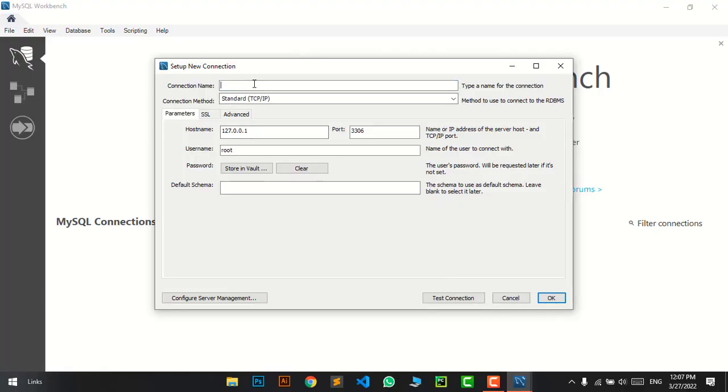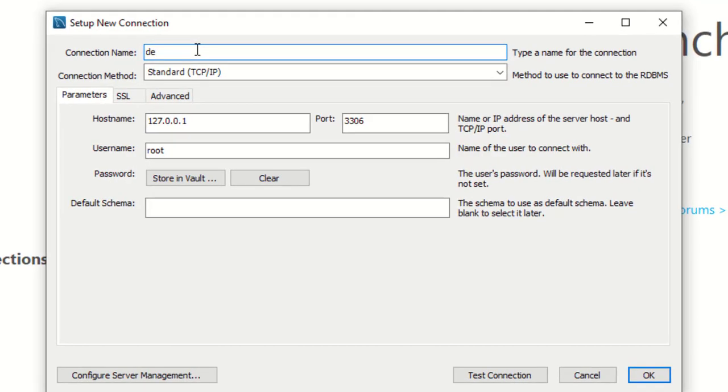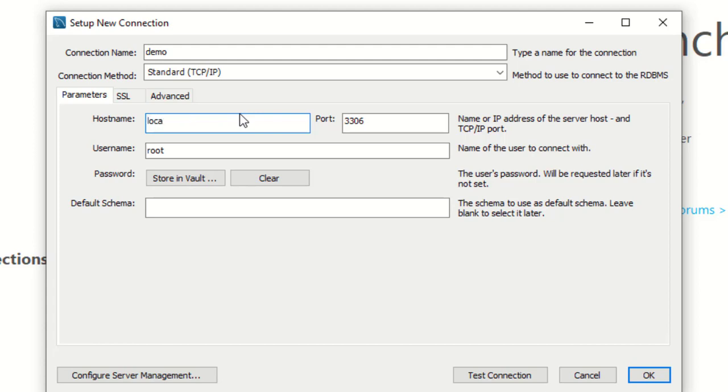I'll give the connection name as 'demo'. You can write whatever you want as your connection name. Right now we're using localhost, so I'll pass the hostname as localhost.